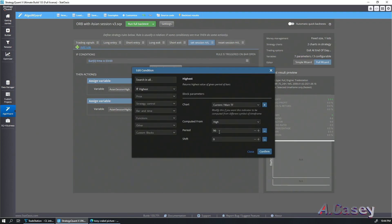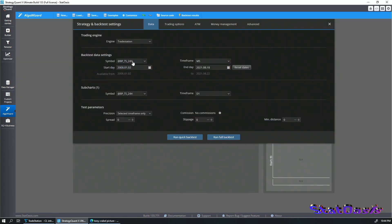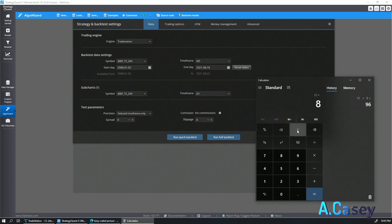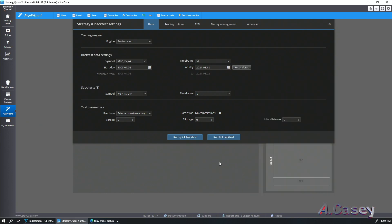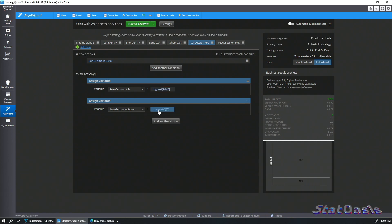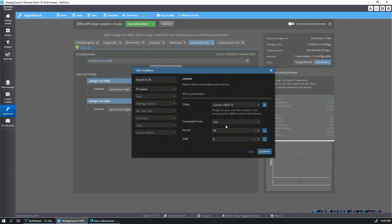I set the high to the highest high of the past 96 bars. Why 96? Because I'm trading on a 5-minute bar — each hour has 12 five-minute bars, and over an 8-hour window that's 12 times 8 equals 96. If you're doing this on 15-minute bars, you'd multiply by 4 instead. Then the session low is exactly the same thing, except looking for the lowest low over the past 96 bars.